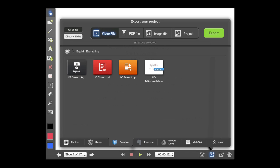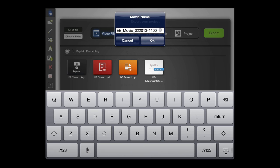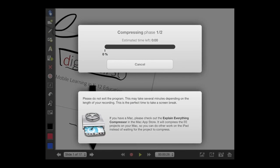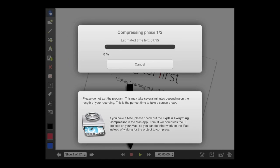I could also choose individual slides, but in this example I want to capture the whole thing. I just click the Export button in the upper right-hand corner, give it a title, press OK, and now it will compress my video into an MP4 that I can then upload to iTunes U to distribute to my students as a lecture capture.